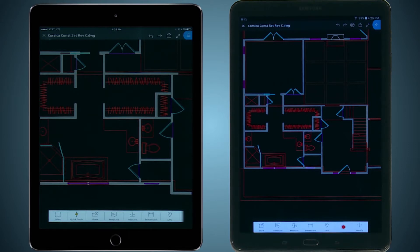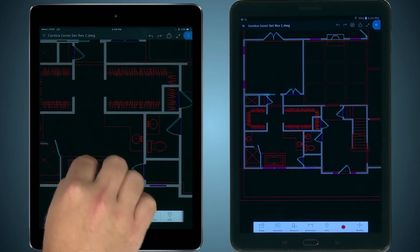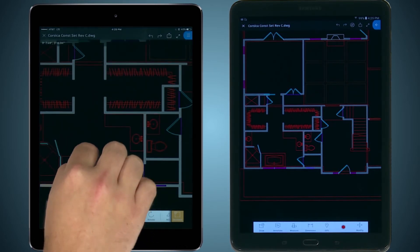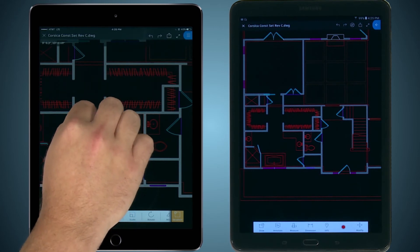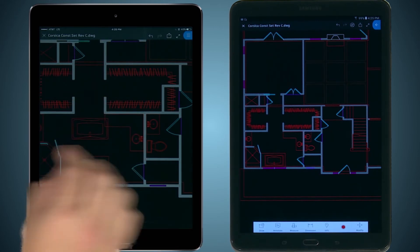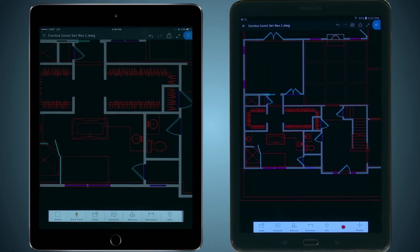If I have the drawing shared with others and we are viewing the drawing at the same time — say me on my iPad and my client on her Android tablet — she will see all of the changes that I make in almost real time. This is real time collaboration at its finest.